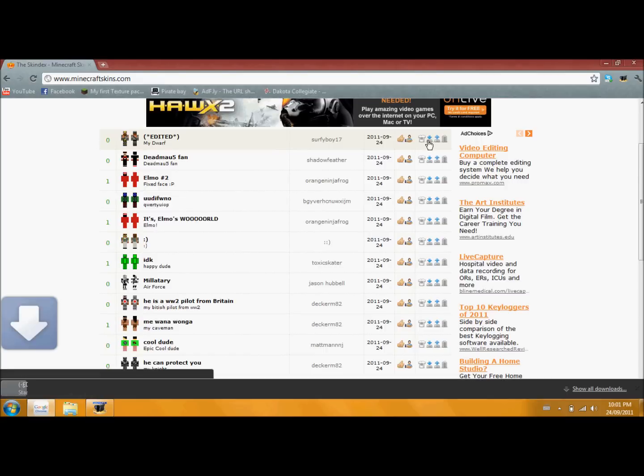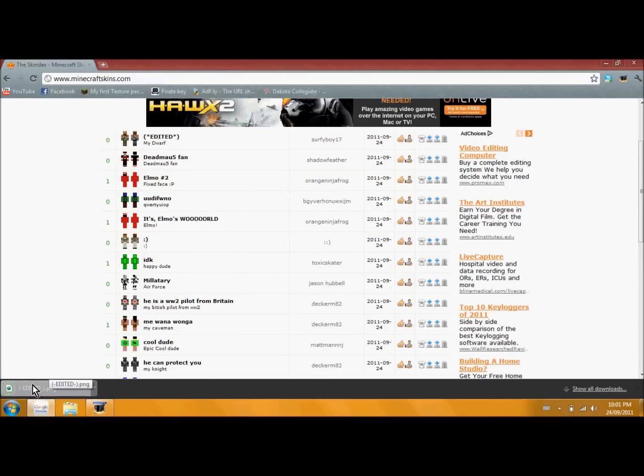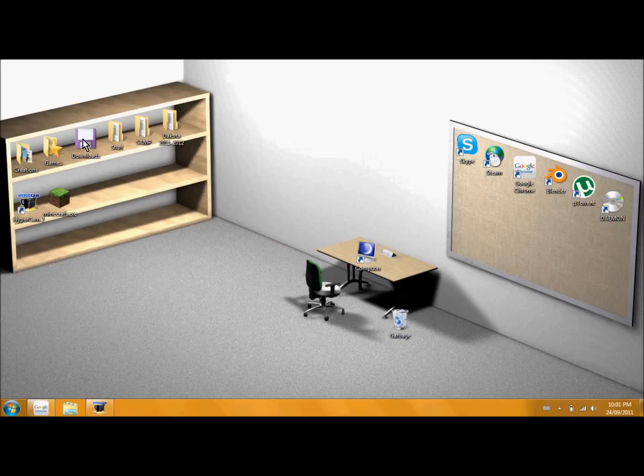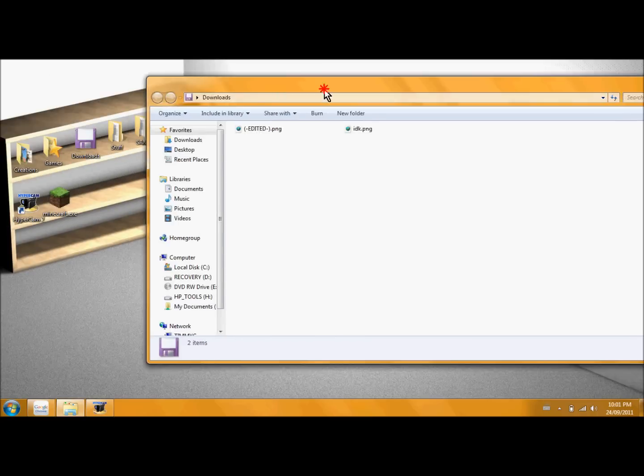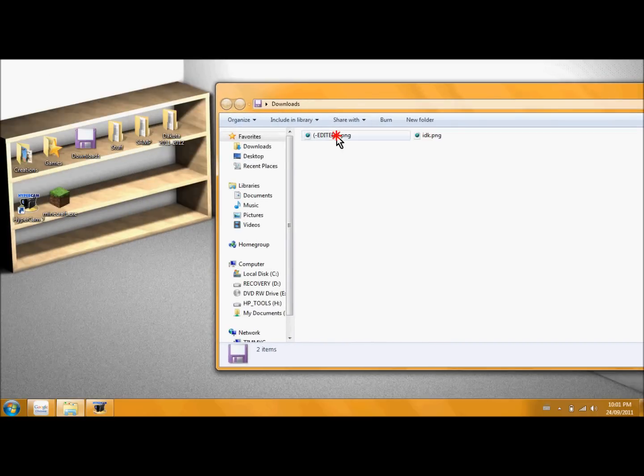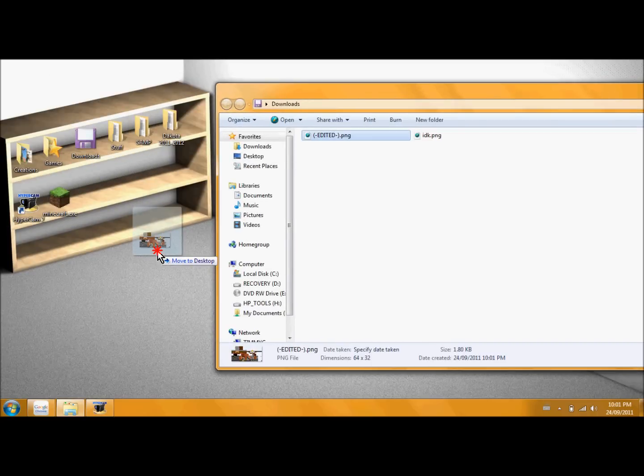Once it's downloaded, you're going to want to locate it. So, here's mine right here, edited.png. I'm just going to put that right on the desktop here.